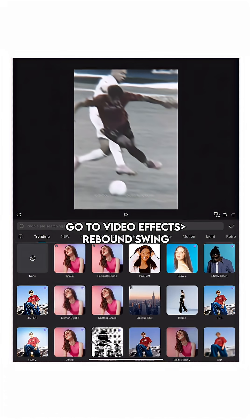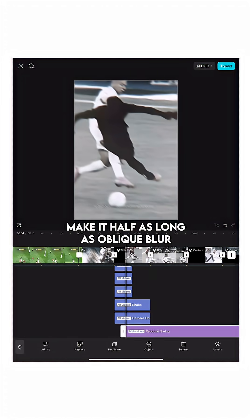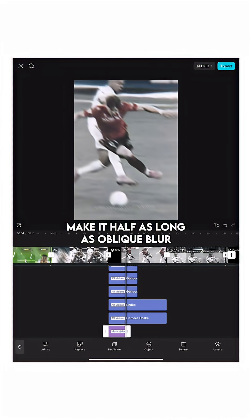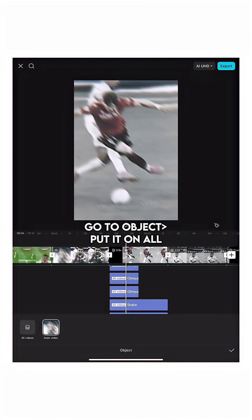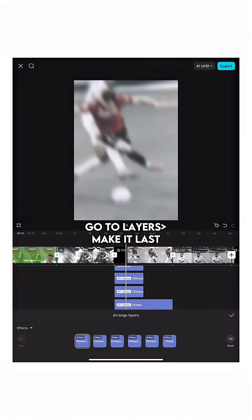Go to Video Effects, Rebound Swing. Make it half as long as Oblique Blur. Go to Object, put it on All. Adjust Intensity to 5. Go to Layers, make it last.